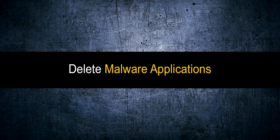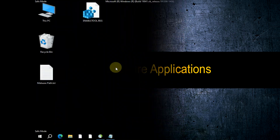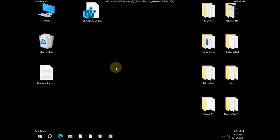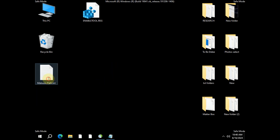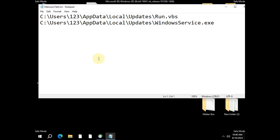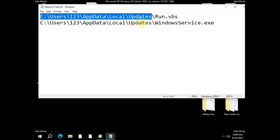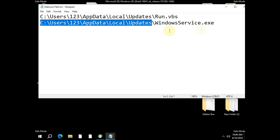Now we are in Safe Mode and can remove all the malware applications very easily. Open the Notepad where you noted down all the malware entries and navigate to those locations to remove all the malware applications.